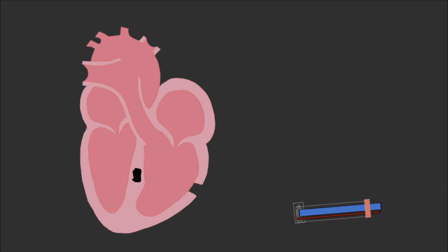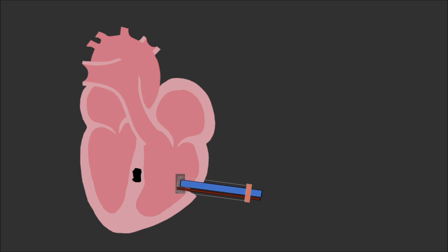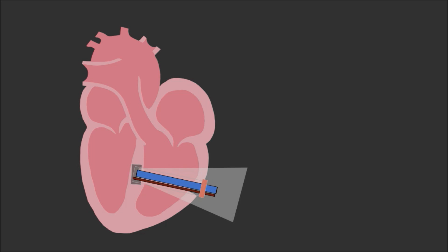We can push this up against the septum, which is the tissue that separates the chambers of the heart, and essentially just shine UV light for five seconds.